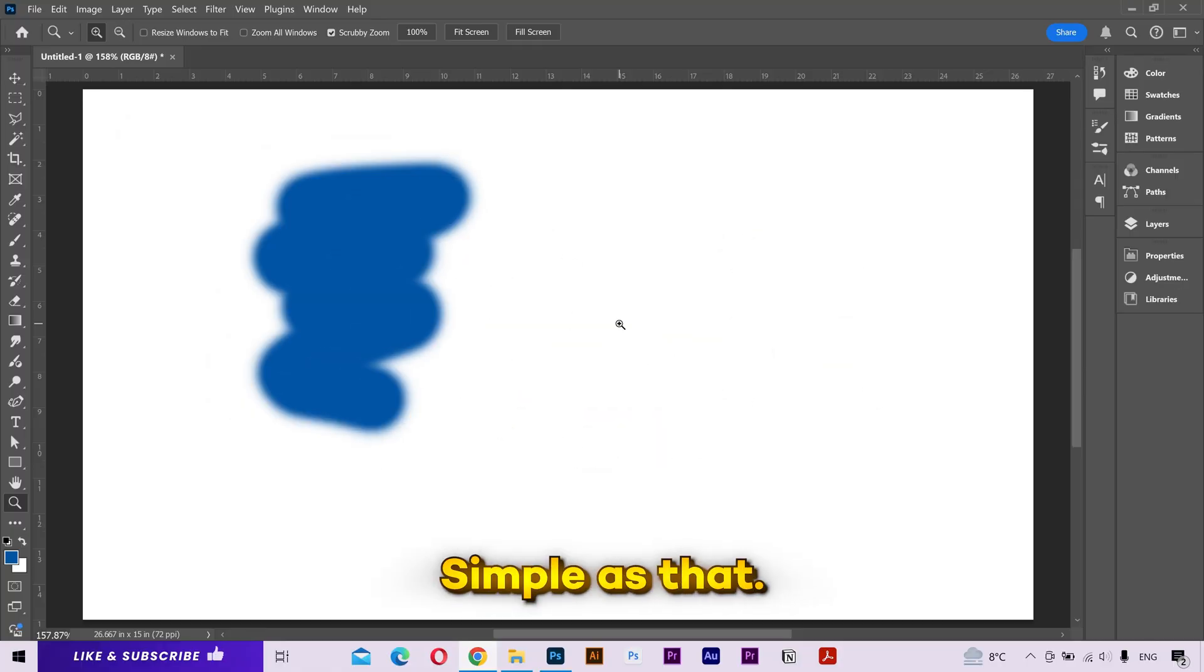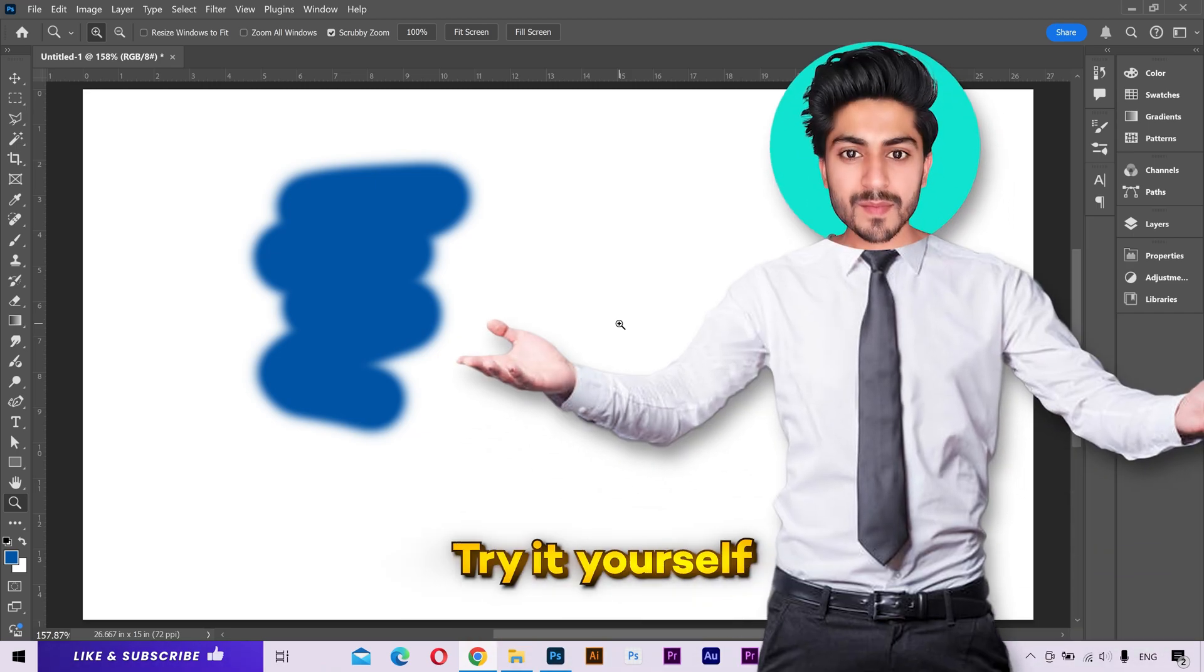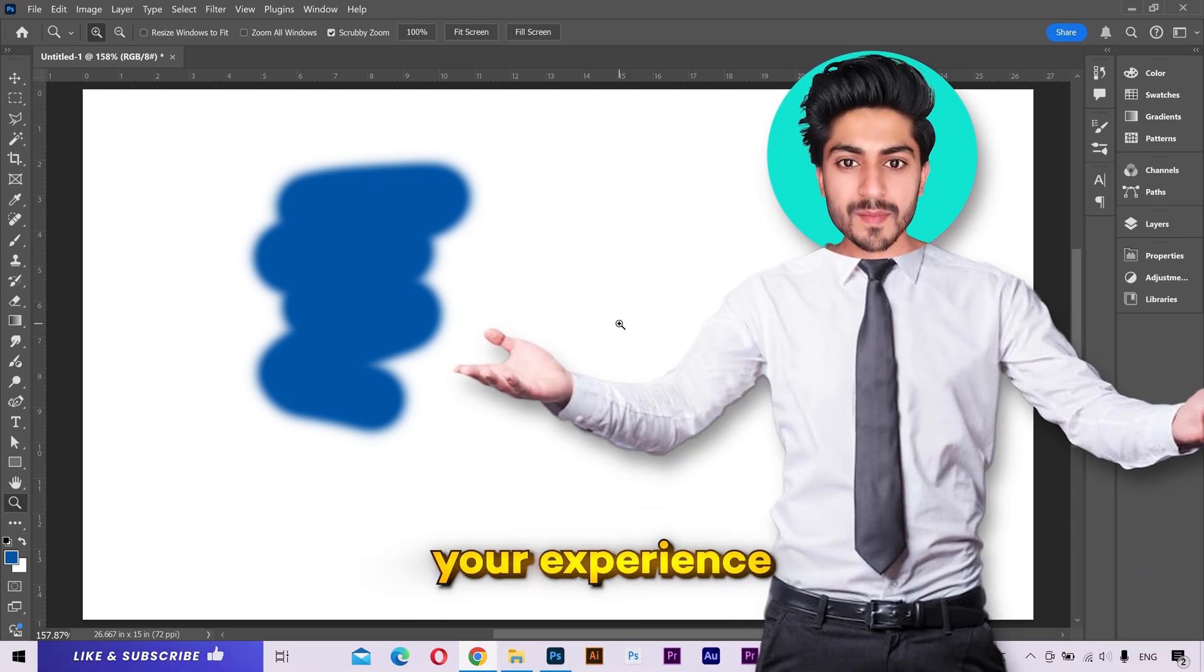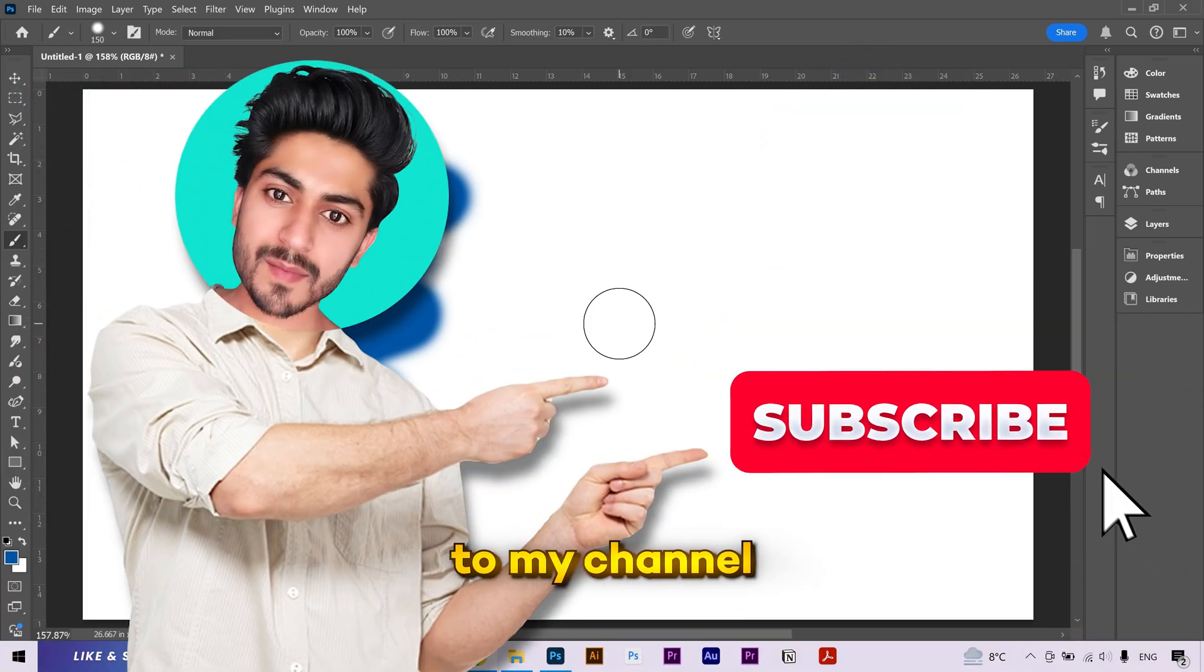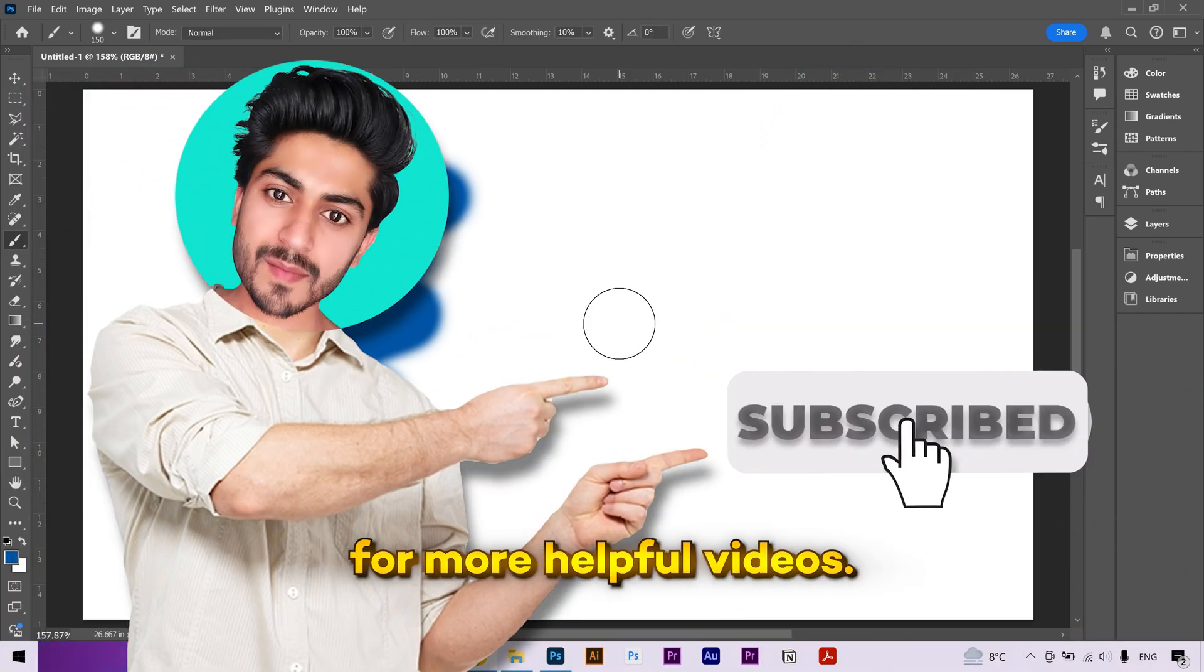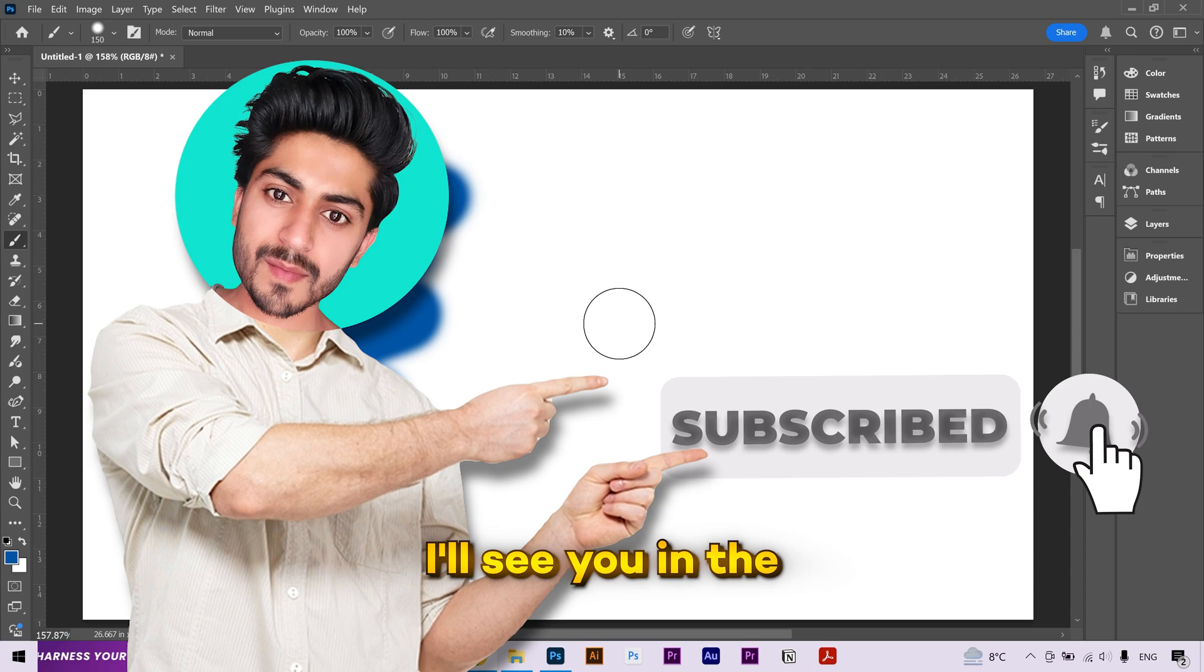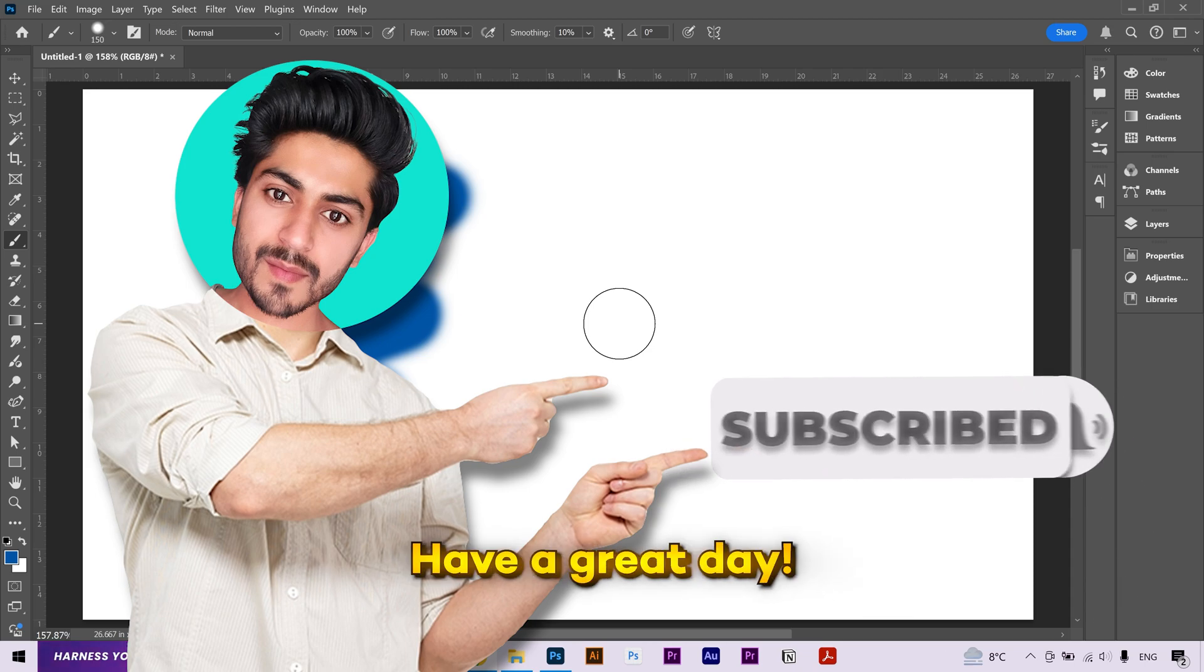Try it yourself and share your experience in the comment section. Please like and subscribe to my channel for more helpful videos. I'll see you in the next one. Have a great day.